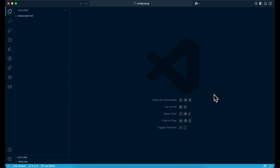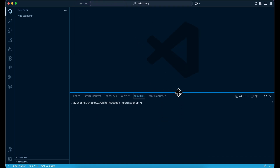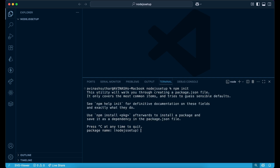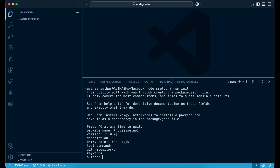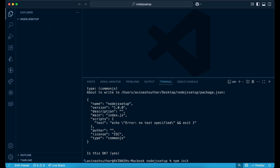First of all, open the terminal and run the command 'npm init'. Hit enter. You'll be prompted for the package name — let's say 'nodejs-setup', version is 1, give a description, and the entry point. You can also put a '-y' flag to skip all these questions. So with '-y' you can skip all that.